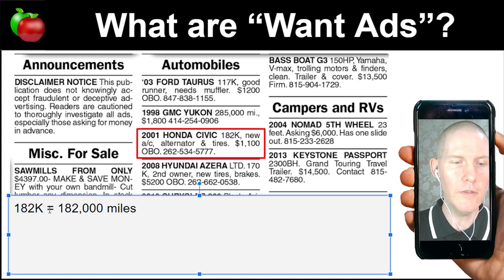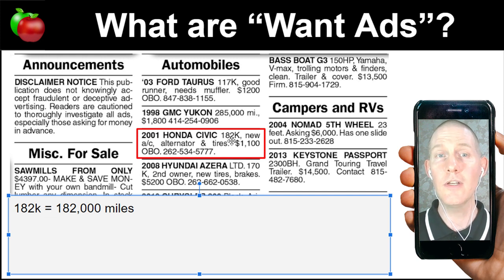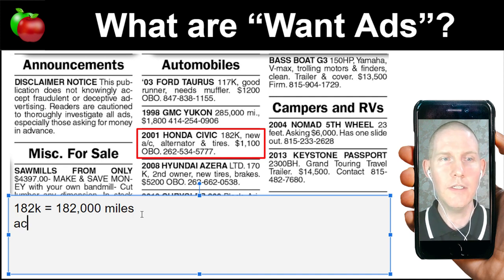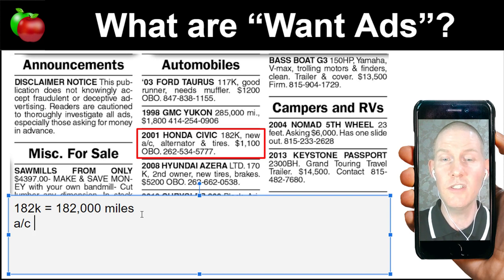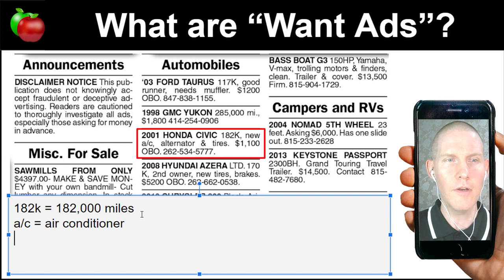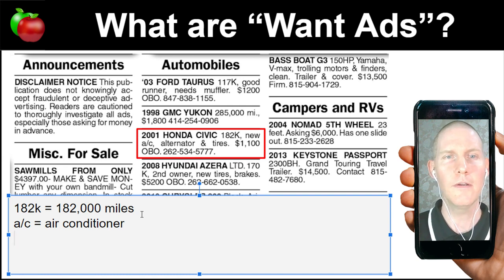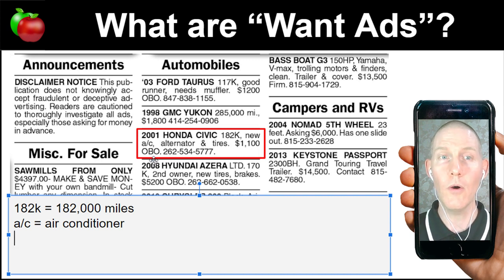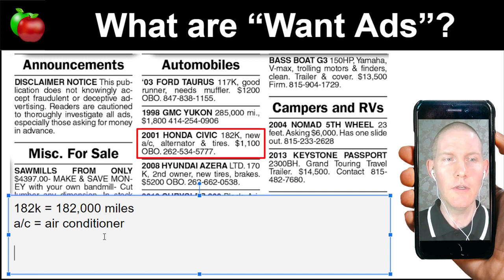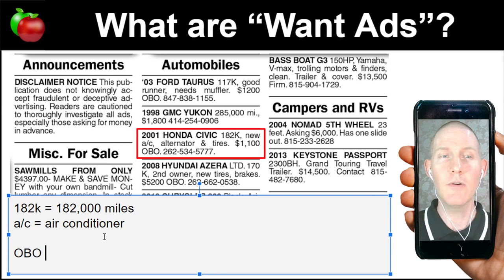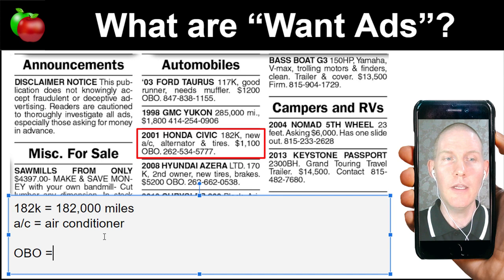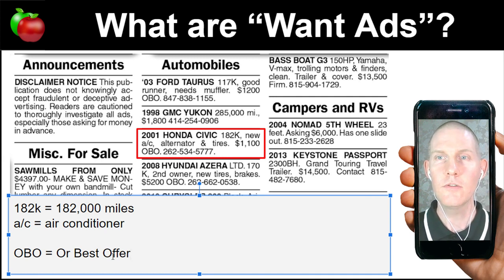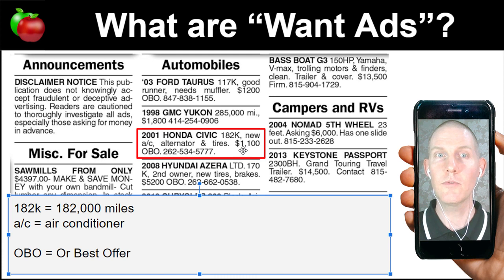Since this is probably in the US, we use miles. It says new AC — AC stands for air conditioning. There's also an alternator, which is a part of the engine, and tires. It says 1100, or 1100 OBO. OBO, if you see that in the classified section of a newspaper, means 'or best offer.'